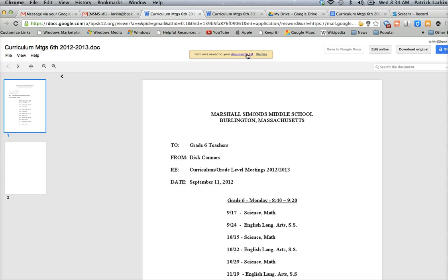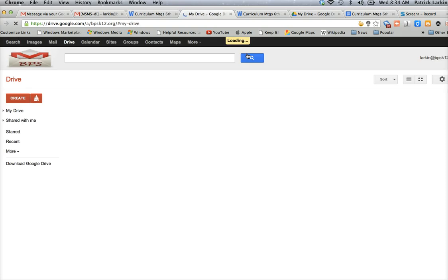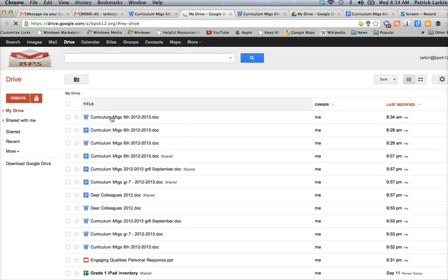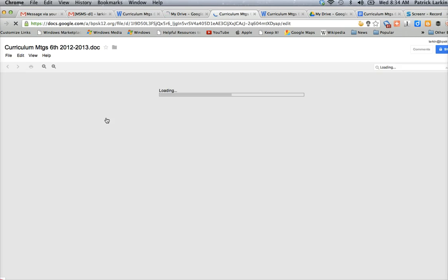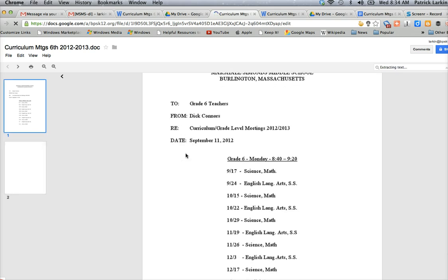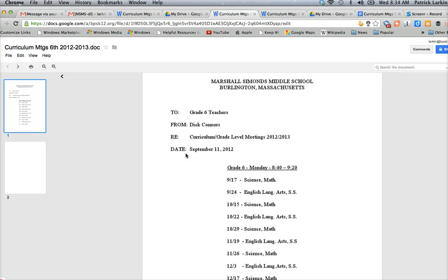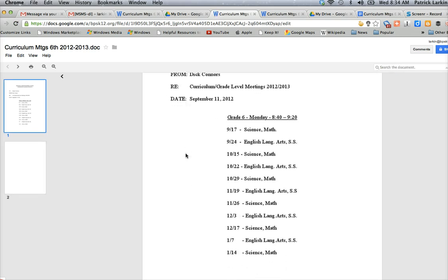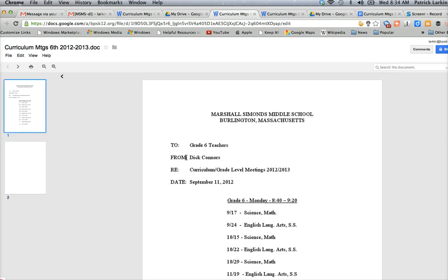Once I save it, I can go to my Google Docs and I can click on it there. And it's going to open up for me, even though it's in Microsoft Word format. It's going to open up for me nicely, and I have access to it.